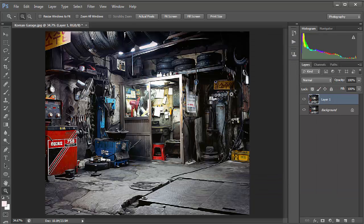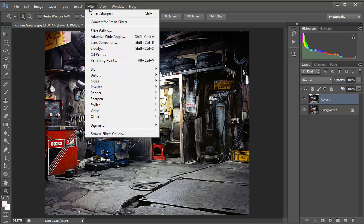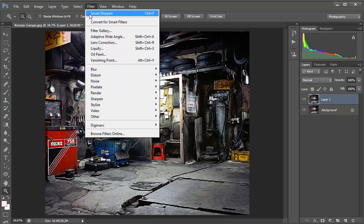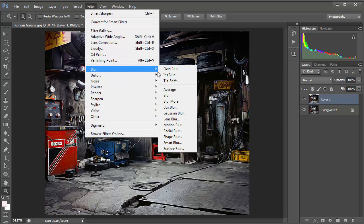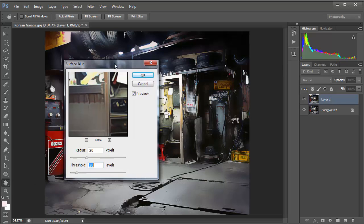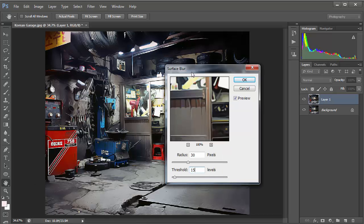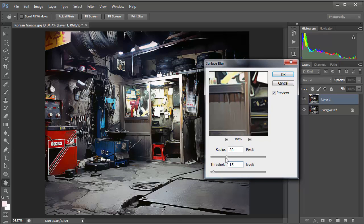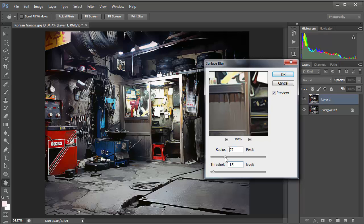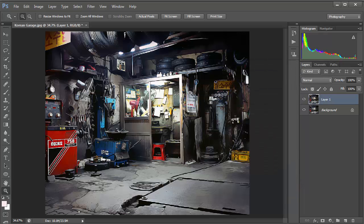Hit OK and when that's finished go to Filter again, Blur, and then Surface Blur. Here we're going to set the threshold to 15 and the amount somewhere between 20 and 30. Let's take that down to 20 see how things are looking, and if we just take it up to 30. Yeah let's go for an amount of 30. Hit OK.